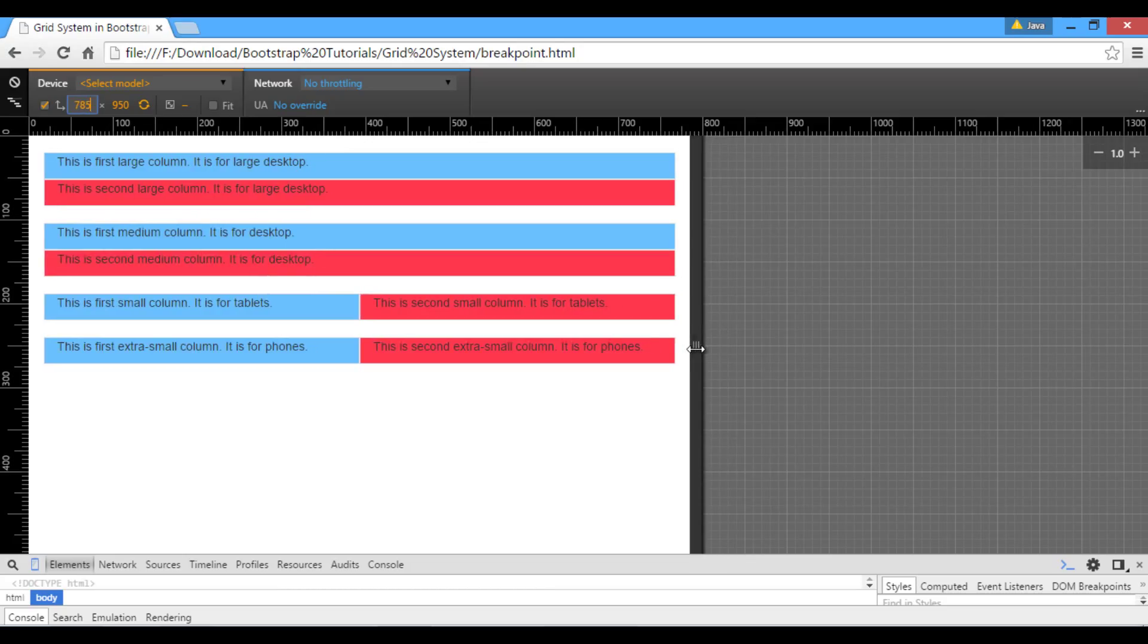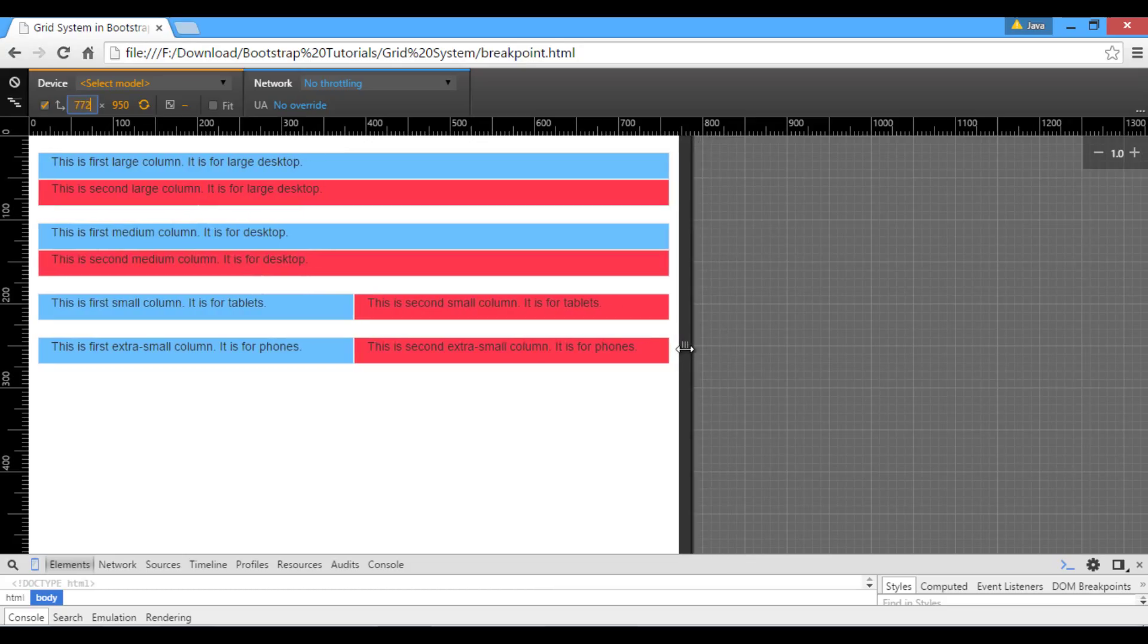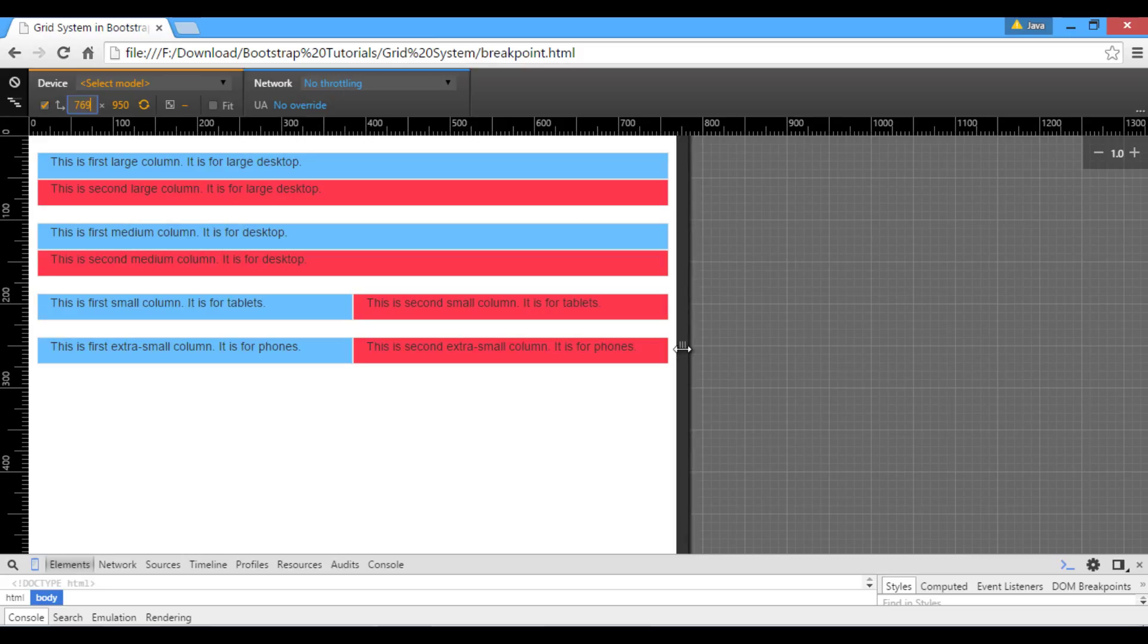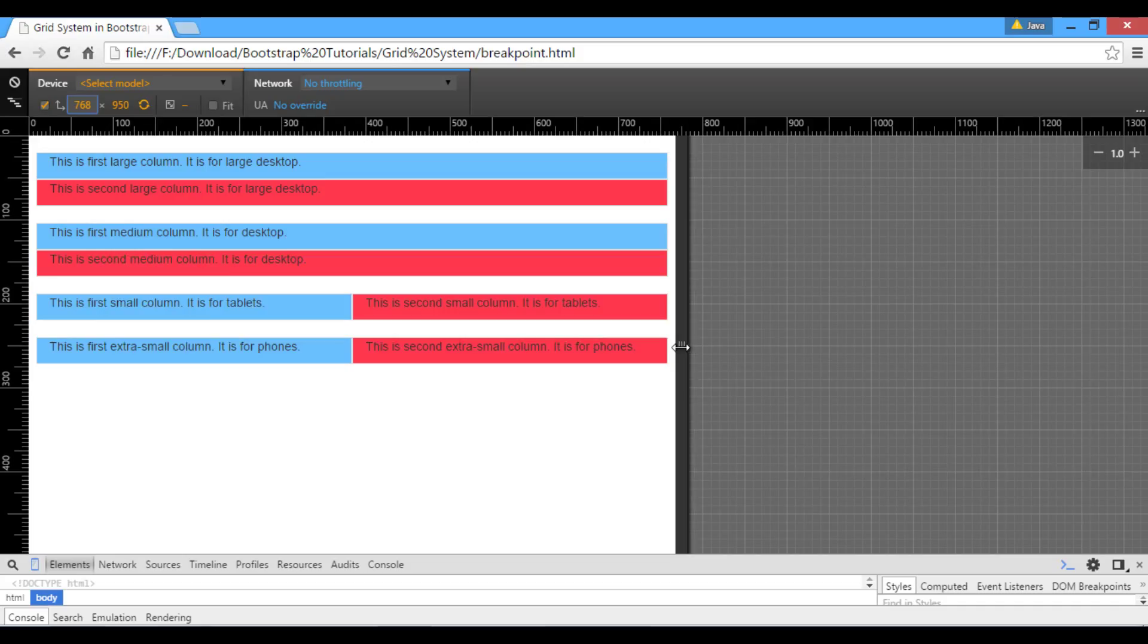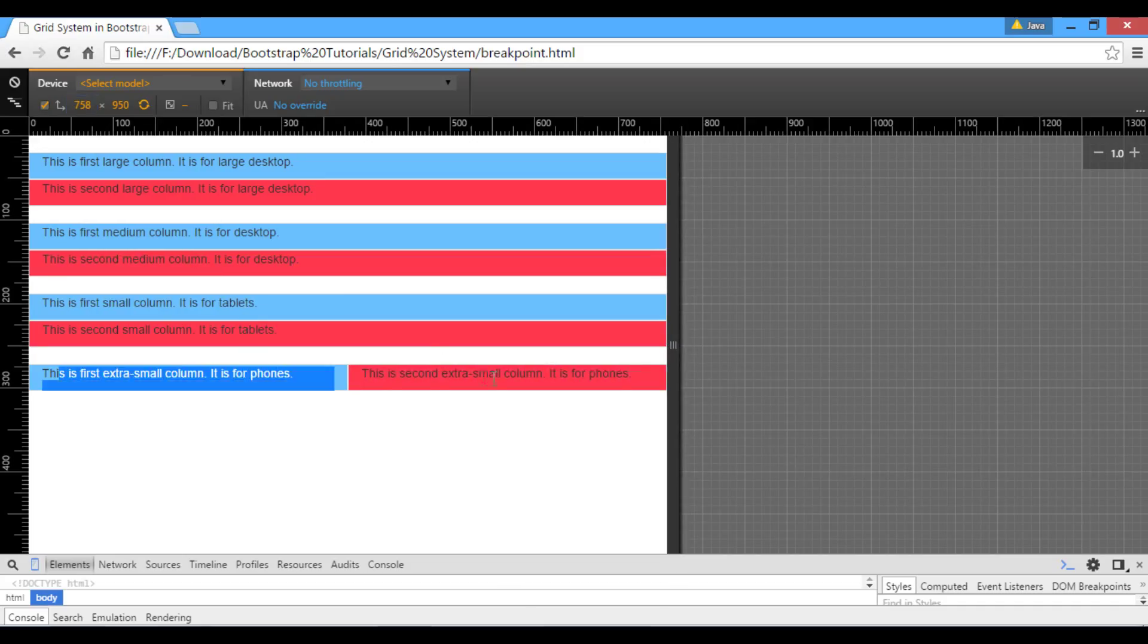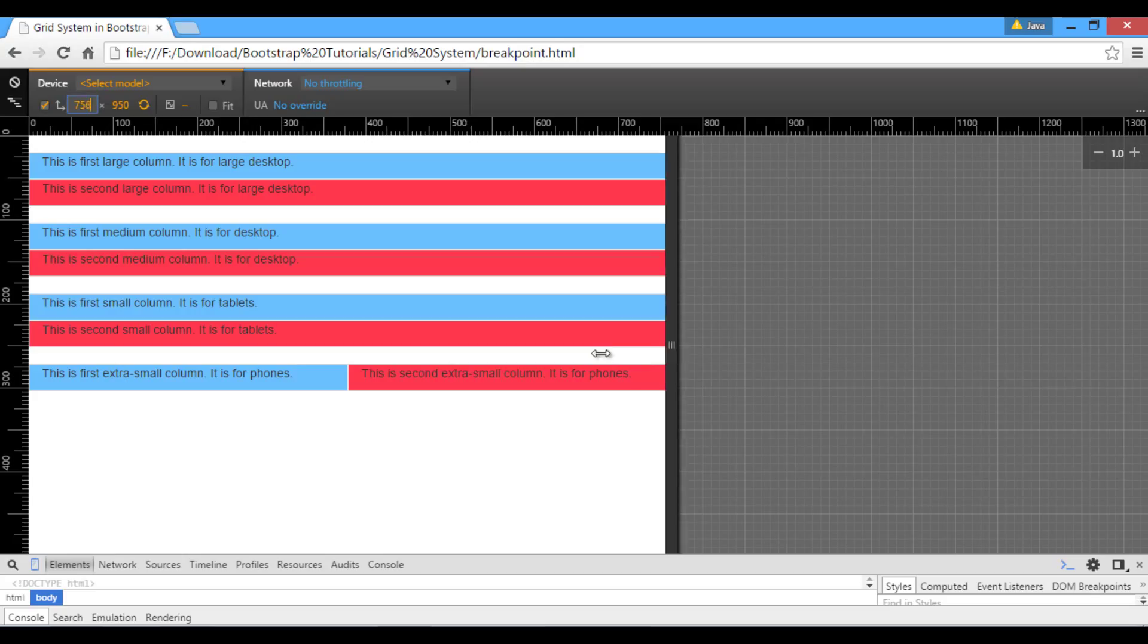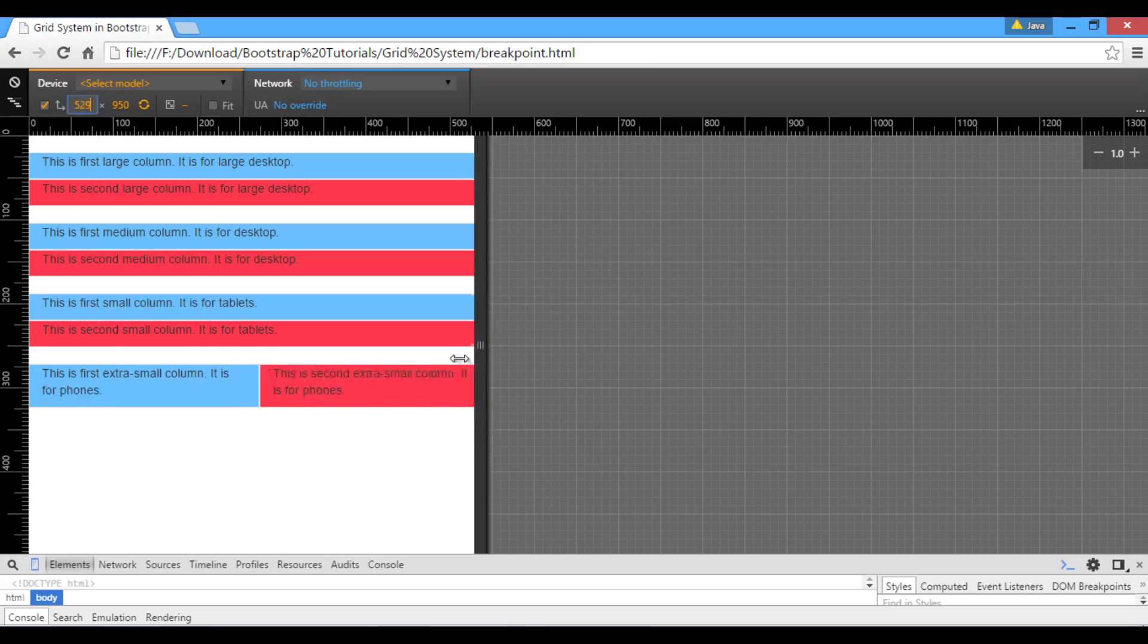Let's shrink device width to less than 768 pixels, which is the breakpoint for col-sm. You can see third grid also collapsed to start. Also, col-xs class will remain horizontal no matter what device width is.